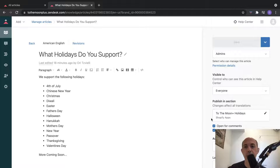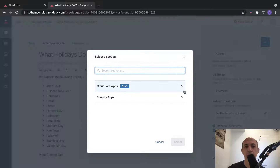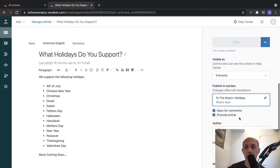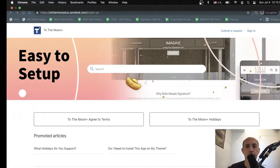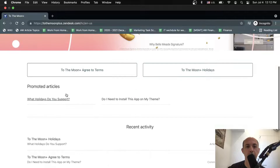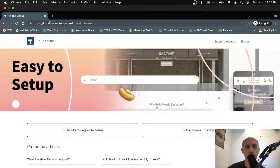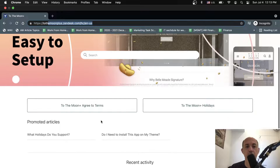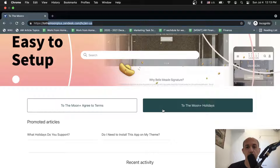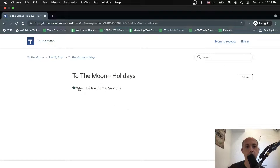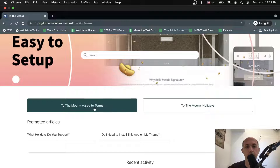Once you create a piece of content, you have to assign it to a section. There are categories, sections, and articles. You can also specify if you want customers to comment. You can promote the article, which means you can promote it at the top of your homepage, your help center, your guide, or the top of a section or category. For example, there's a star here - I promoted one article so it appears at the top.